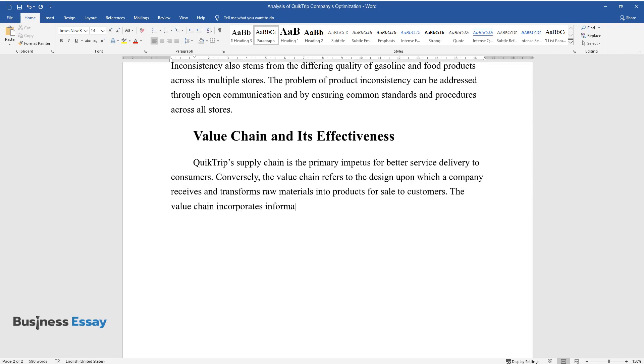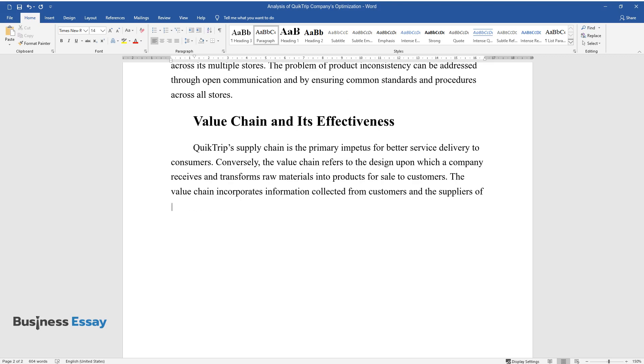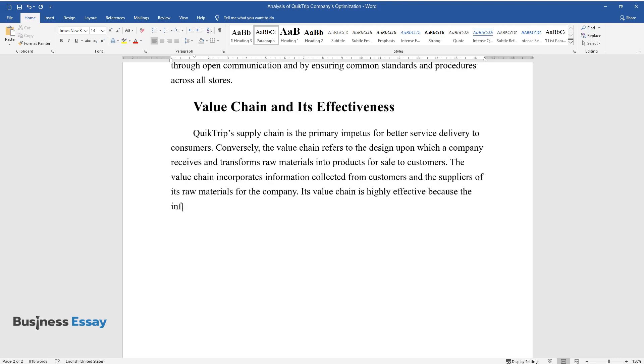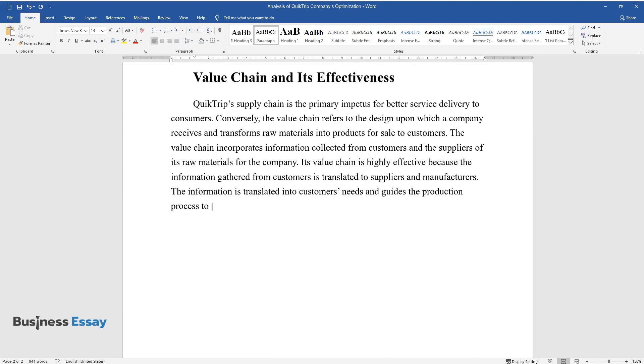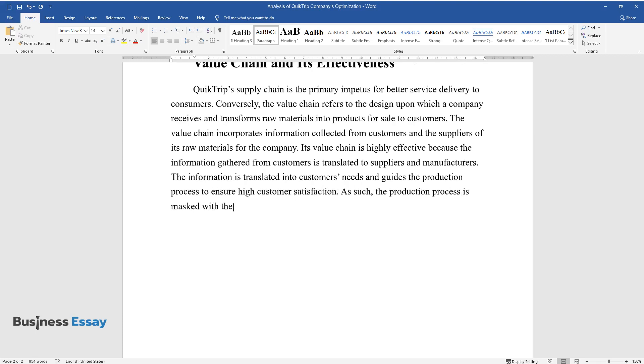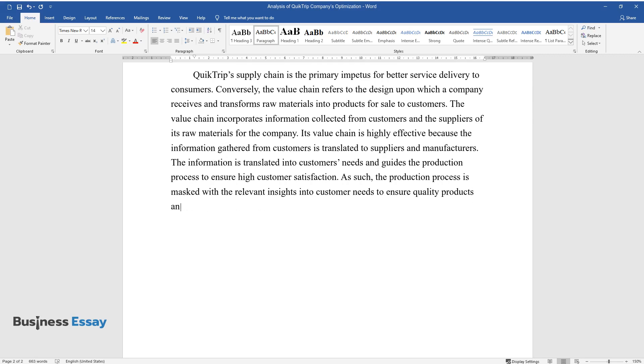The value chain incorporates information collected from customers and the suppliers of its raw materials for the company. Its value chain is highly effective because the information gathered from customers is translated to suppliers and manufacturers. The information is translated into customers' needs and guides the production process to ensure quality products and timely delivery.